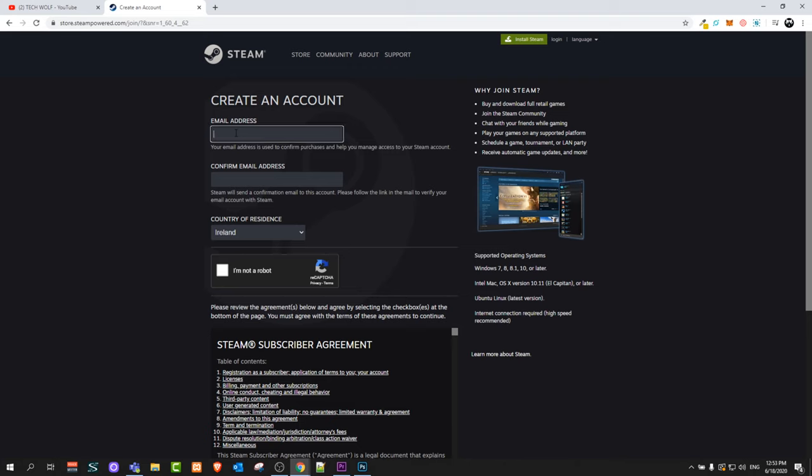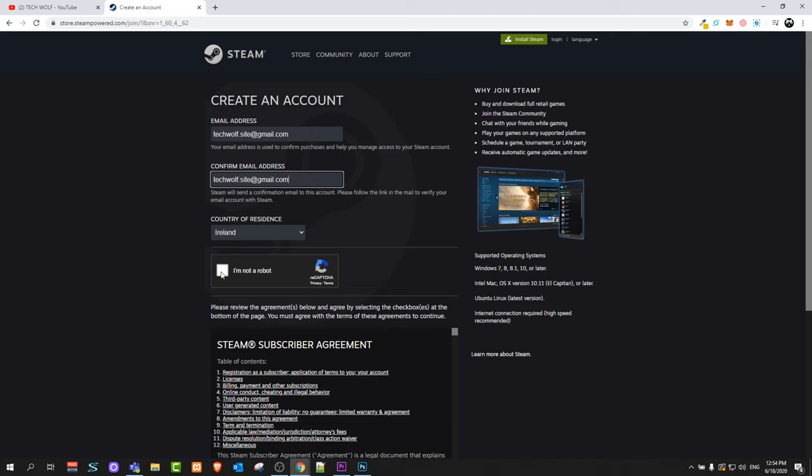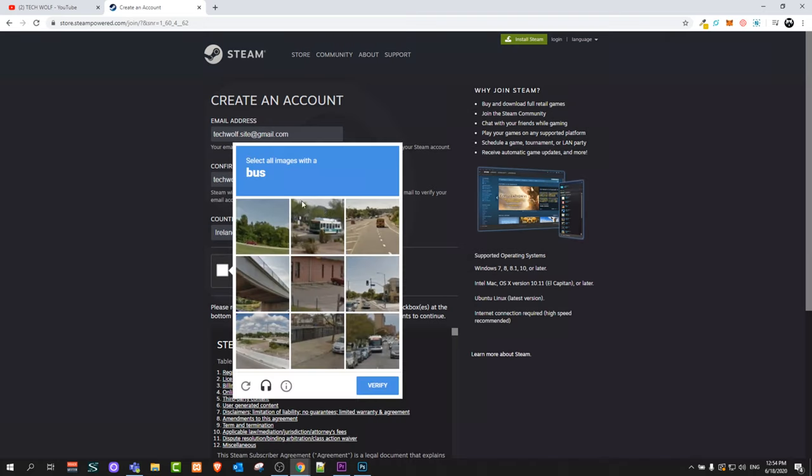First in the first field you enter your email address, mine will be techwolf.site at gmail.com. Then you can confirm email address, I will just copy and paste it there guys. Then you can select your country and then you click I am not a robot.